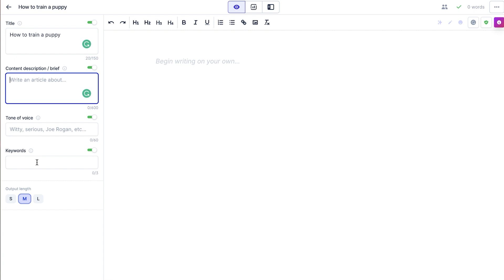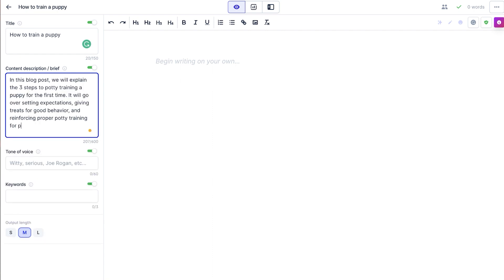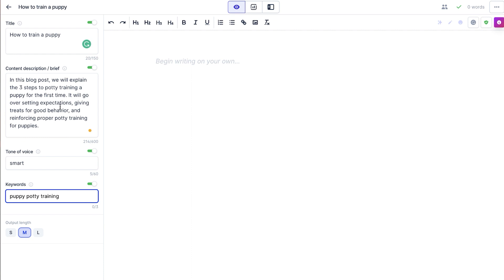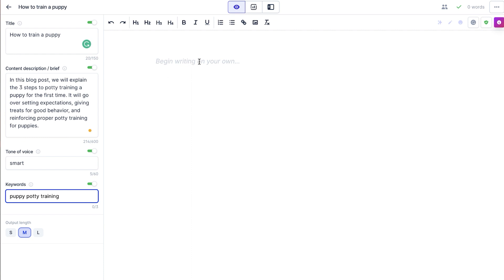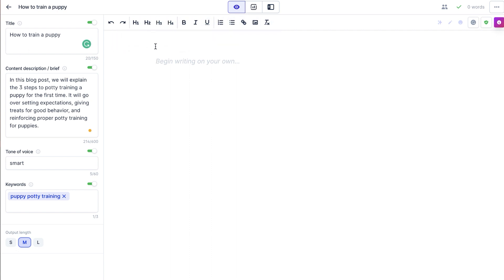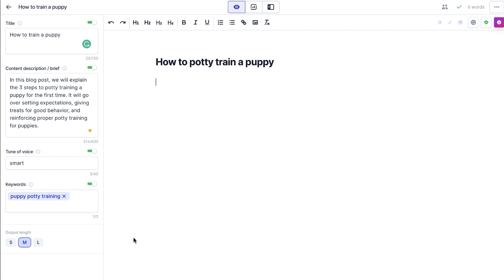In your content description, you want to tell Jasper what this is — is it a book? A product description? A blog post? A page on your website? A sales page? All of these things you can put in the description, and then just put the gist of what you want to cover. I went ahead and filled this out — I don't really know much about potty training a puppy, so this is going to be all on Jasper. You can see you have all the usual formatting options up here for headers and subheaders.